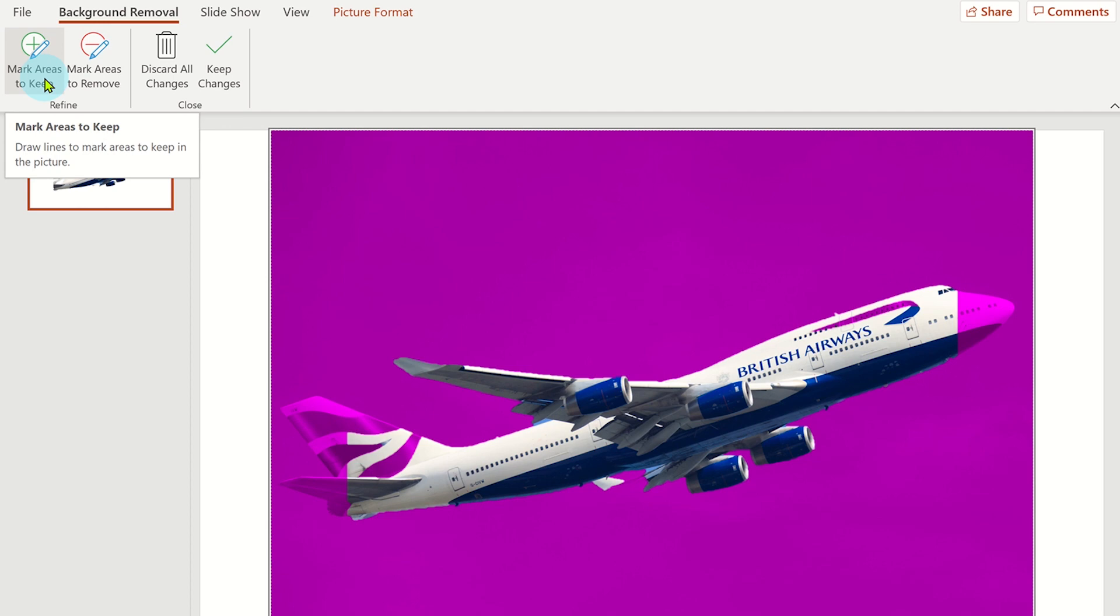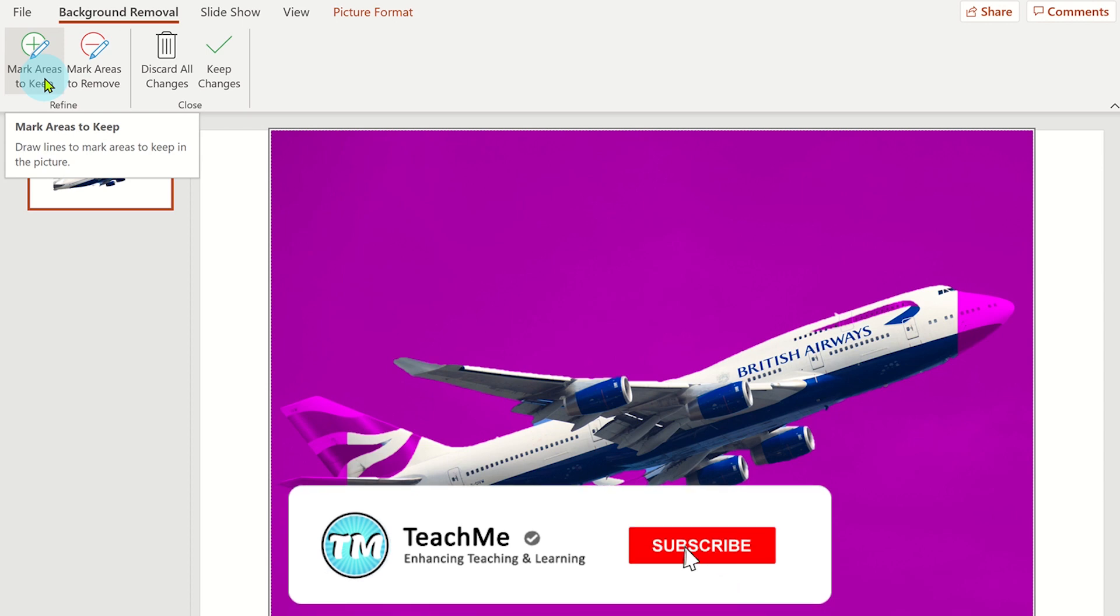PowerPoint will scan the image and predict where the background is, but sometimes it misses some areas or you may want certain areas to not be removed.